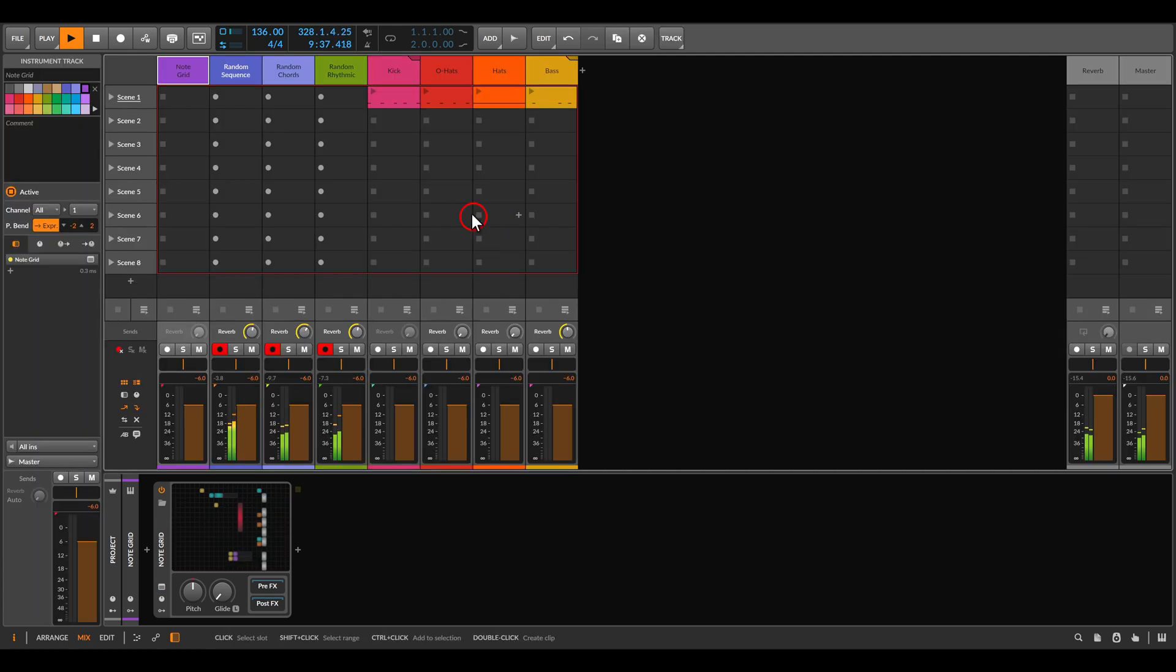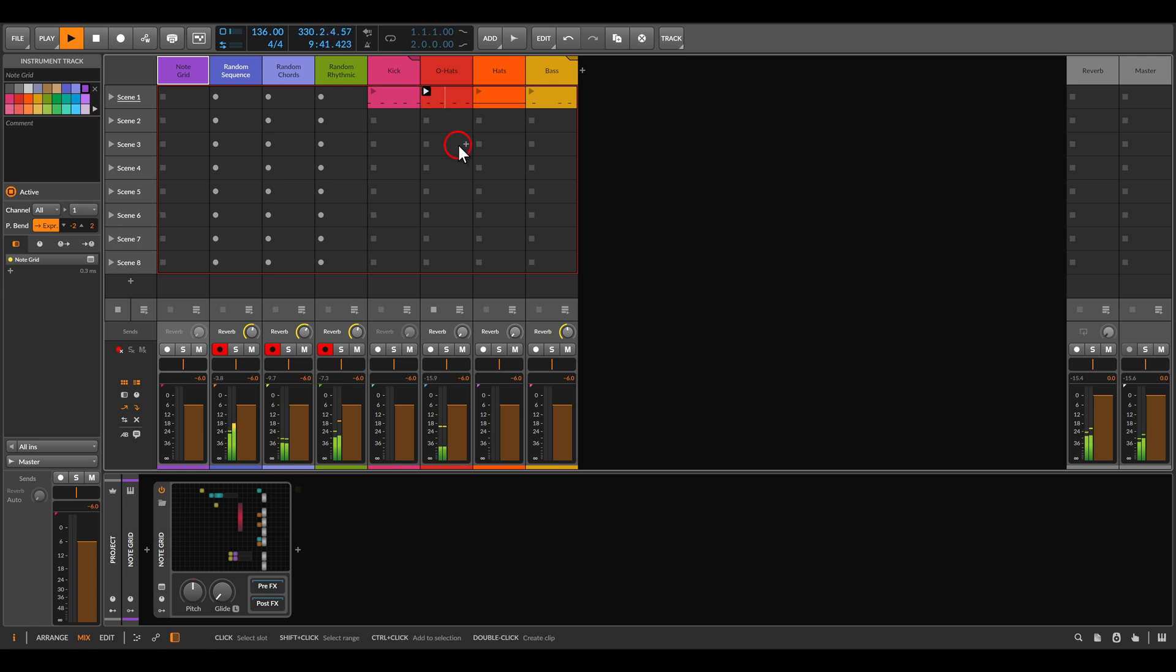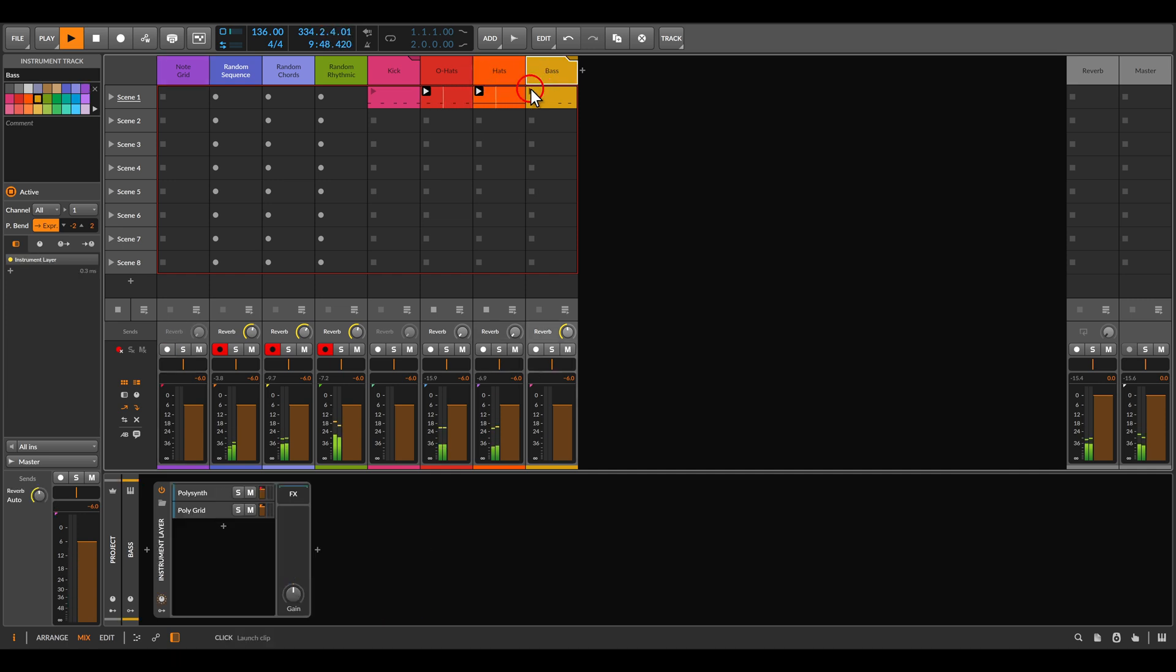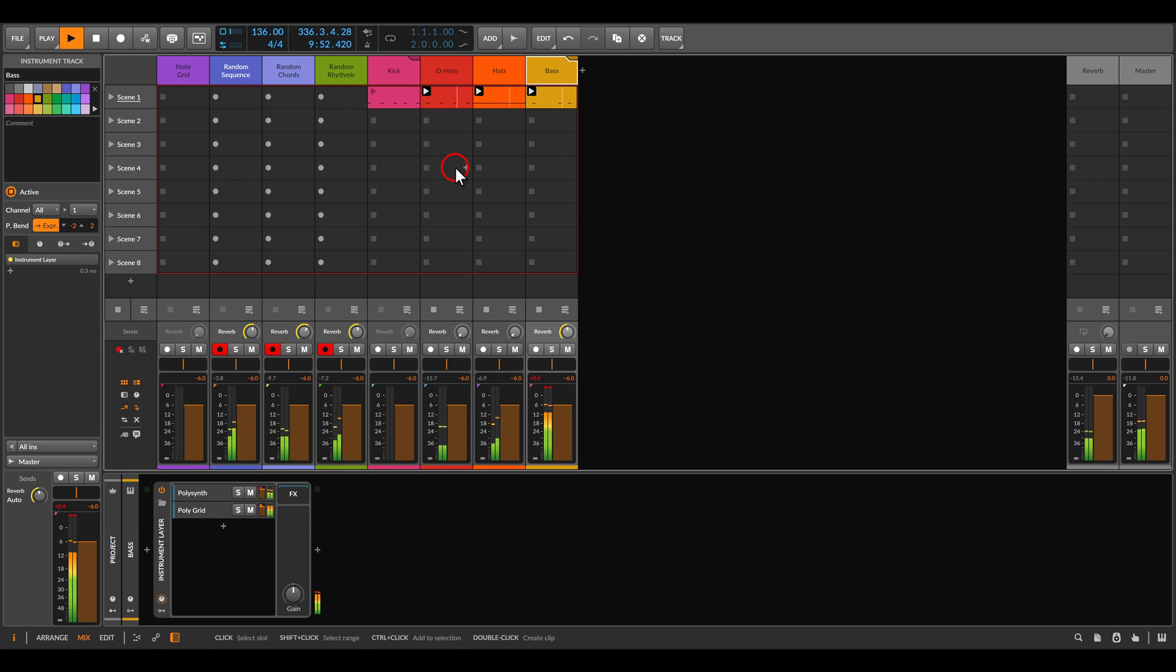I have here a few more voices for context. Open hi-hats, more hi-hats, I have here bass, and a kick drum of course.